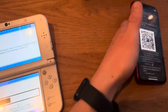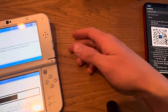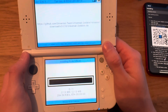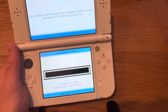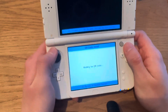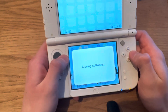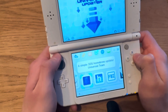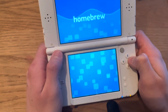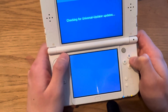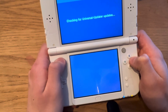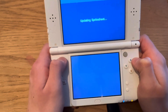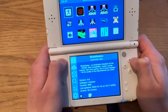Scan that, and then download it, and it will start downloading. No need for the phone anymore, and it's done. Then press X, and go down to Universal Updater.